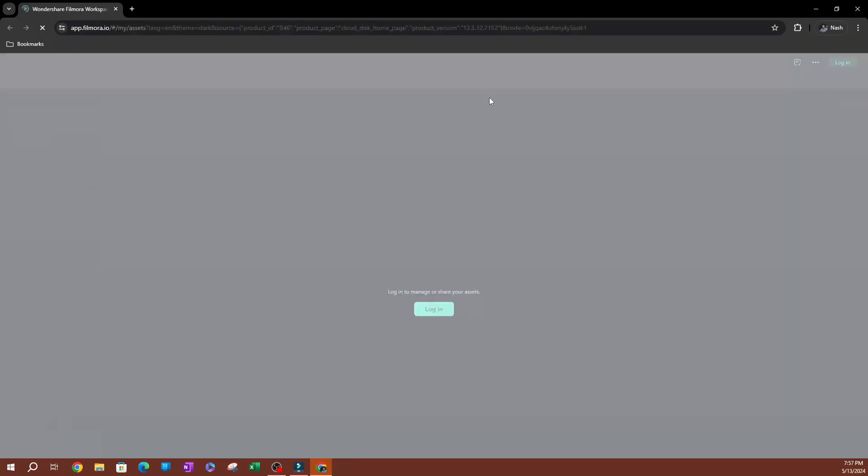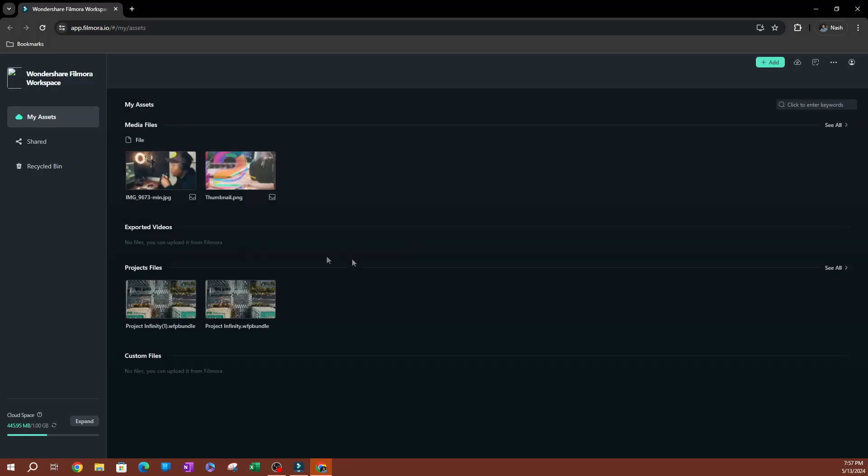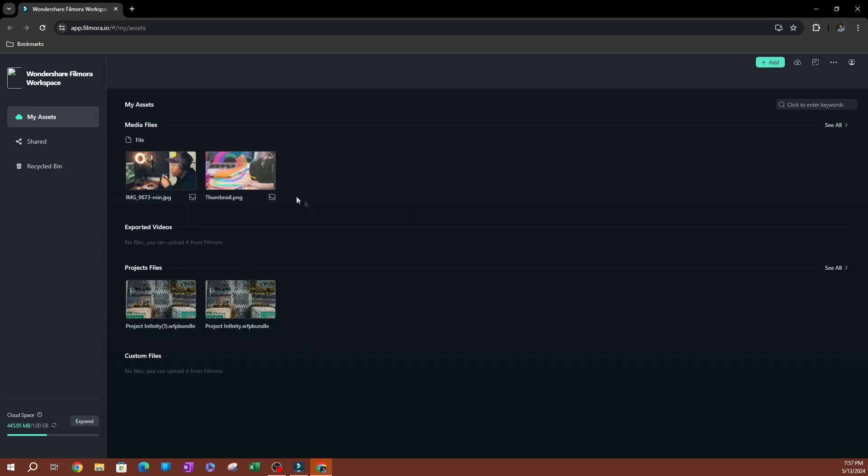This is going to open up a website, which is the Filmora website. This is the same thing as what we're just looking at, but this is kind of like a web version. You're going to see everything that you have uploaded in here. So I can see my projects here. I can see my media files here. And if you look on the left hand side, you have your different tabs. So this is your assets tab where you see everything that's saved.